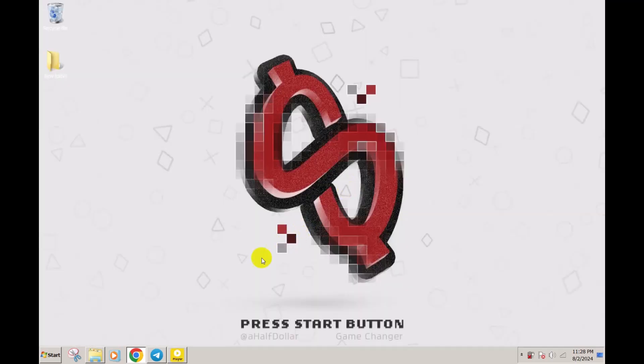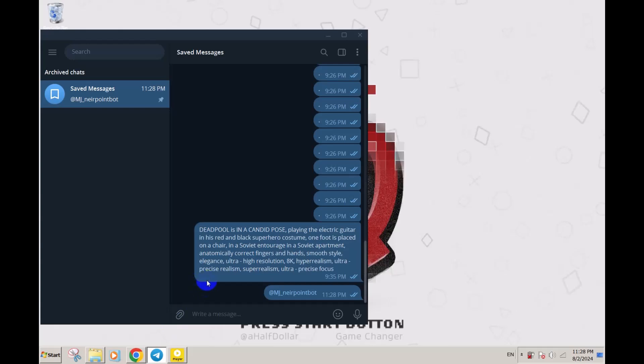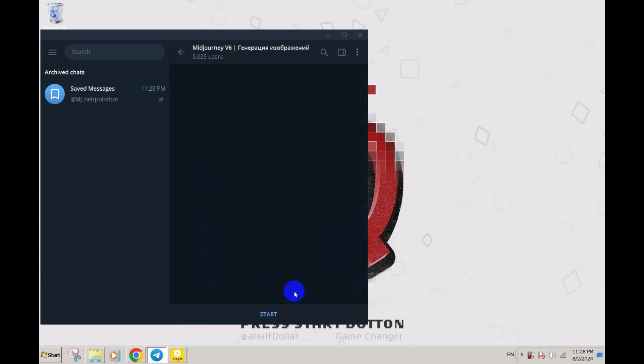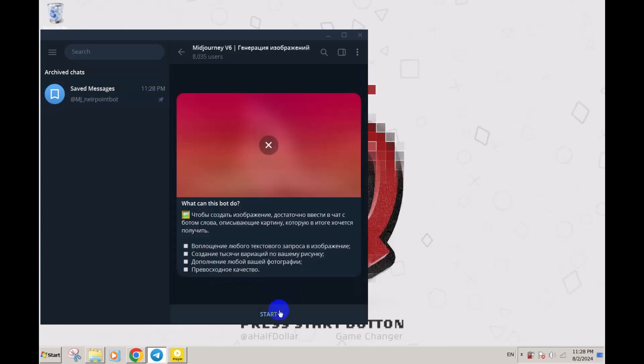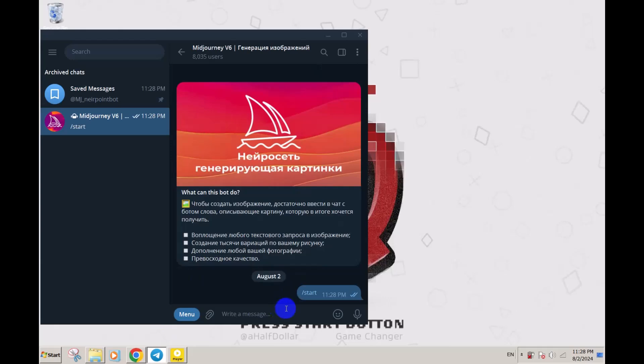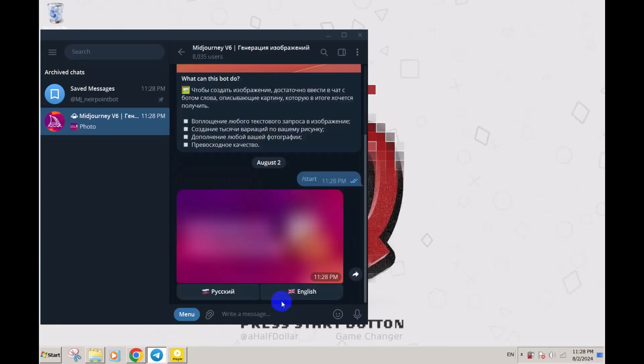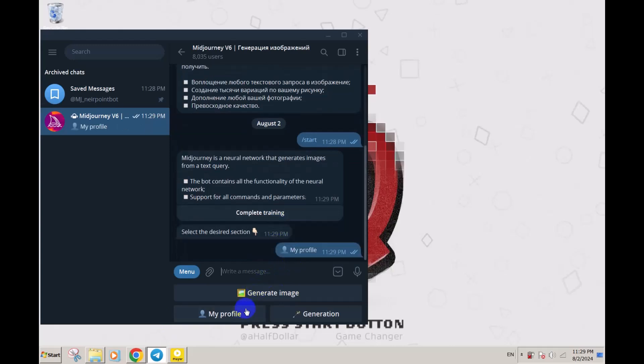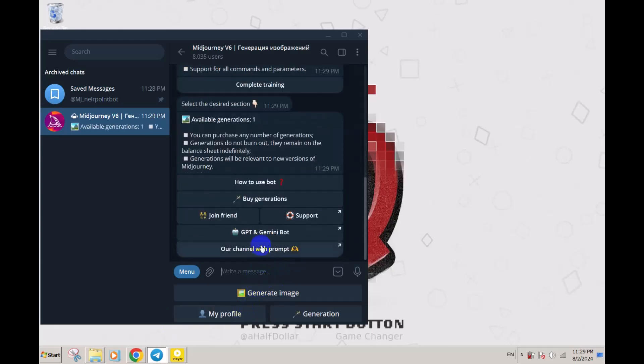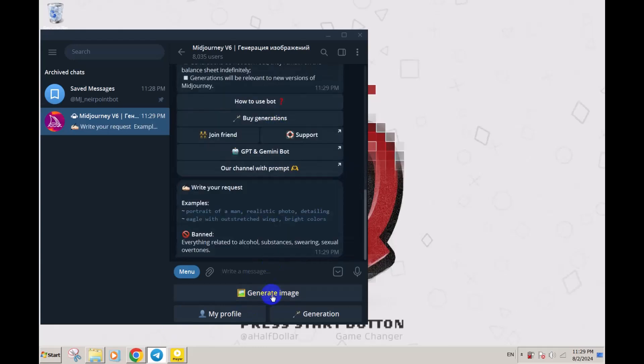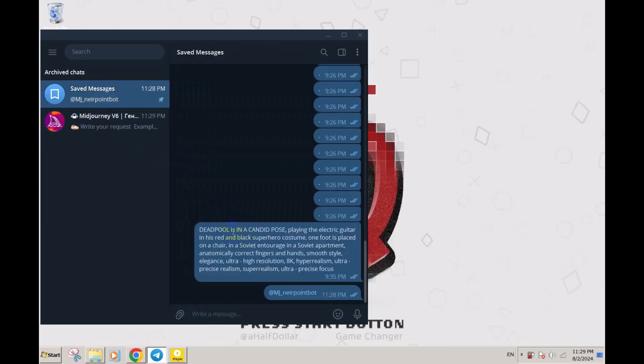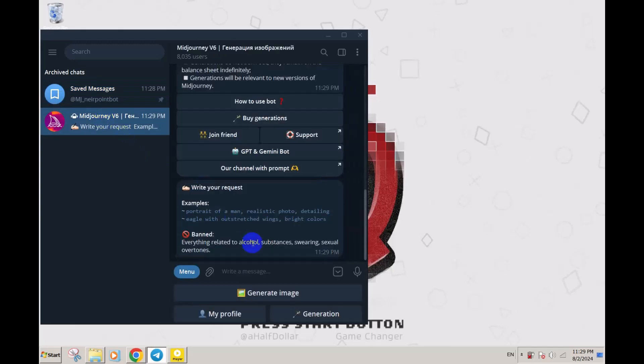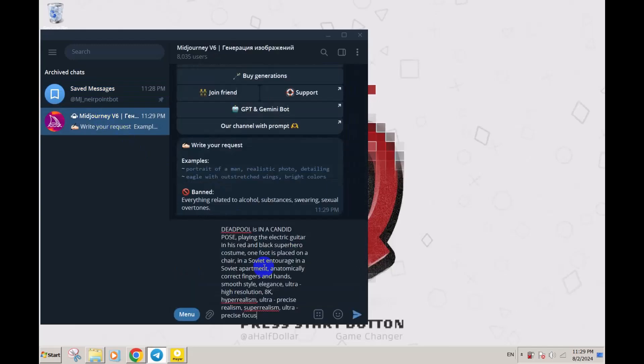The second one is a Telegram bot. Here's the ID. Just start the bot, change the language to English, check your profile. You have one image generation. Click on generate image and copy the prompt here.